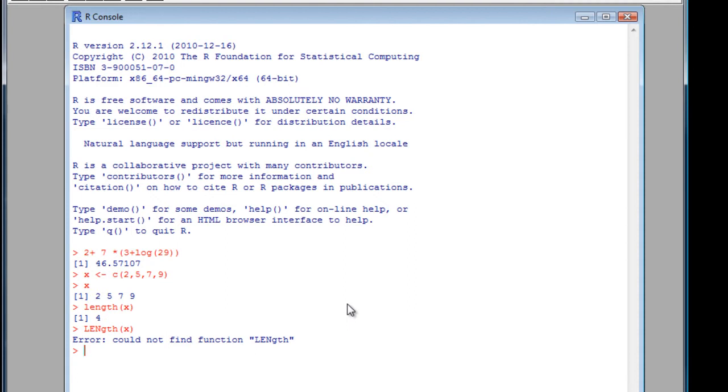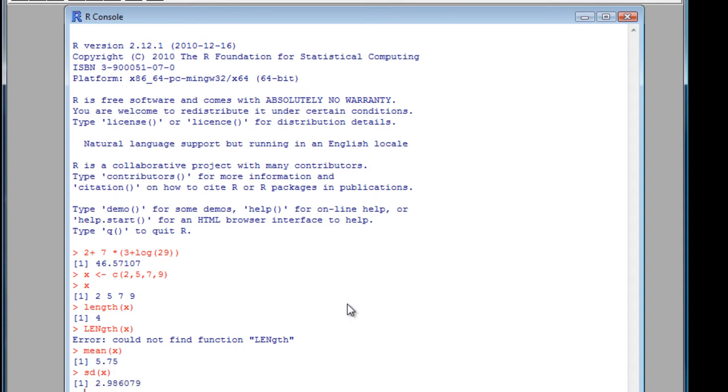Right, so we can actually use some other functions now as well to find out about our vector. So we want to know the mean value of the vector. There we are. The standard deviation. Simple as that.